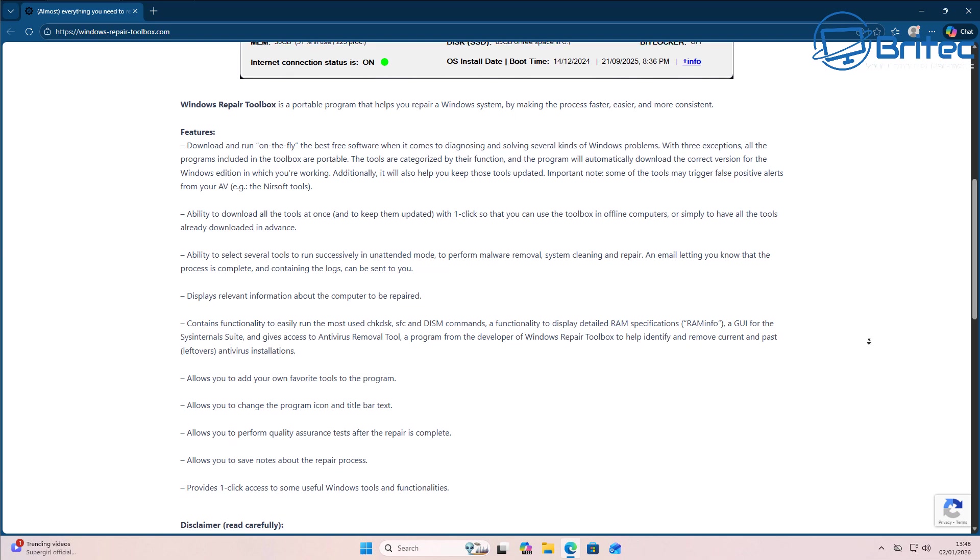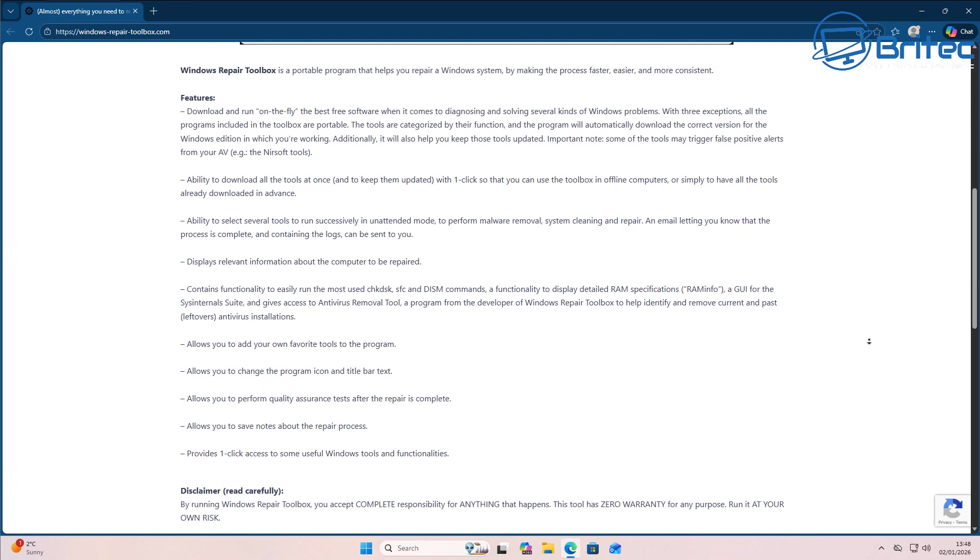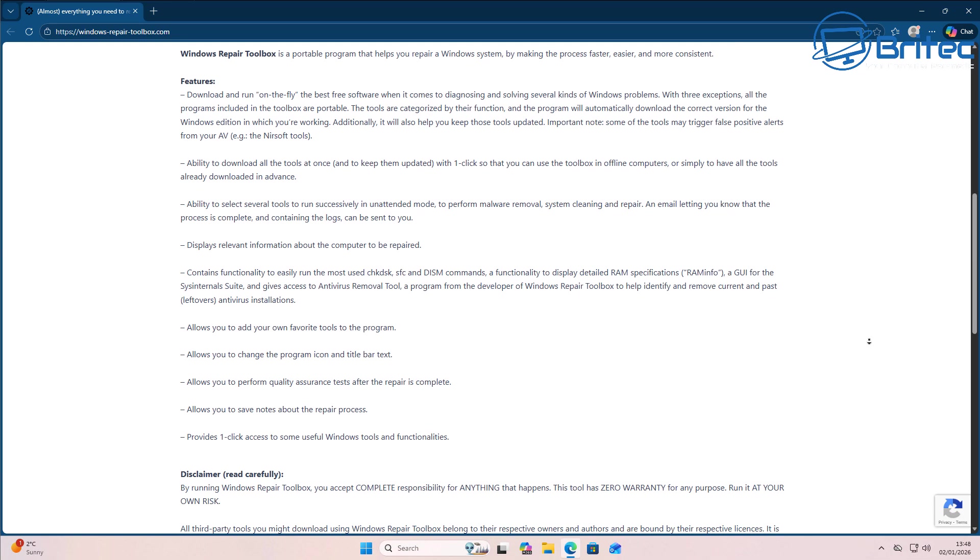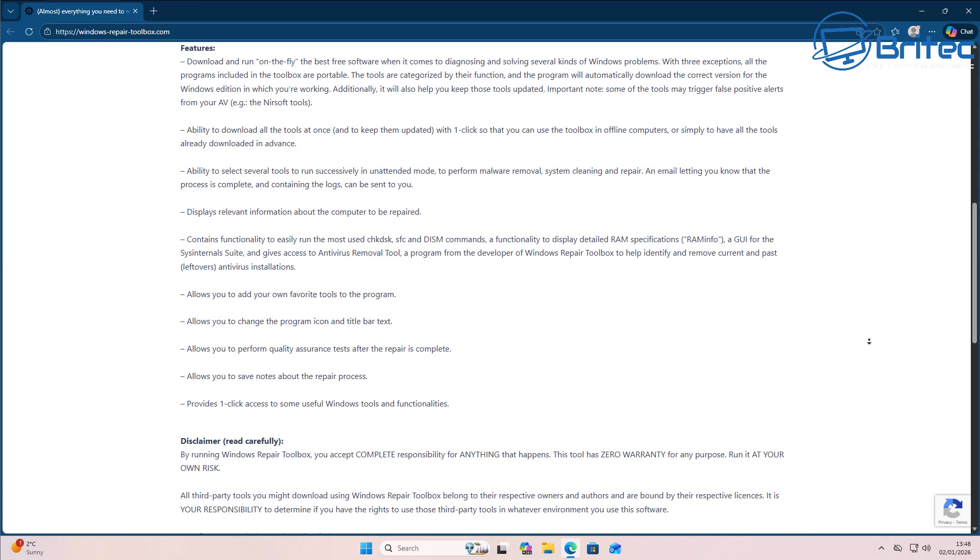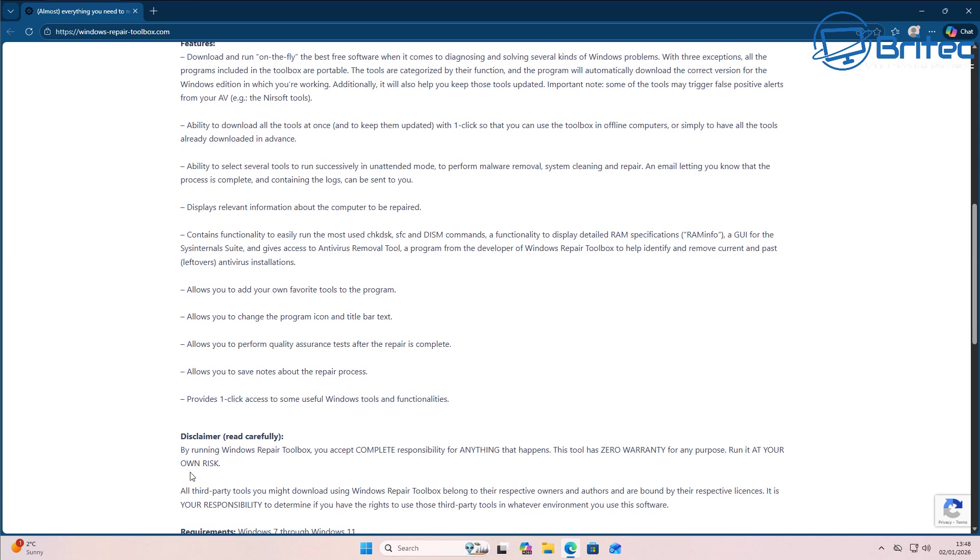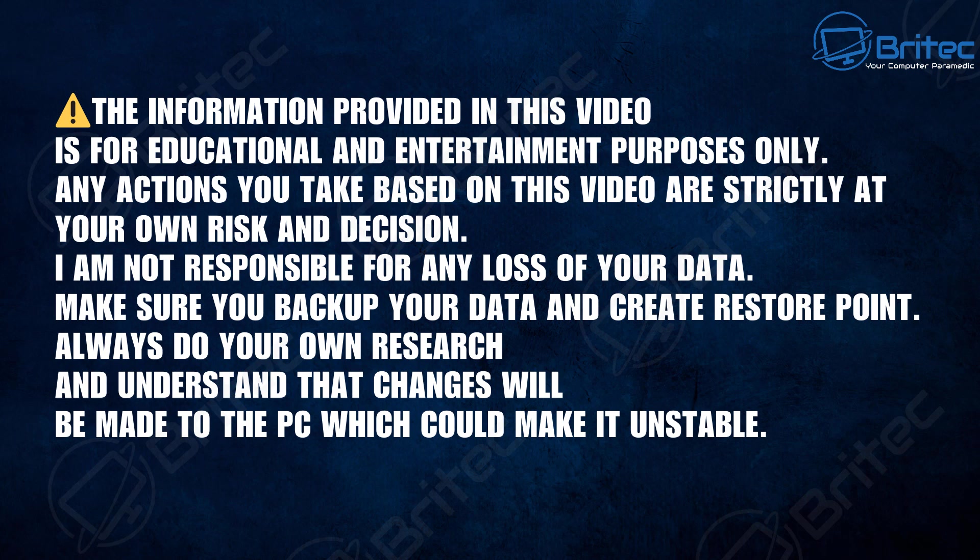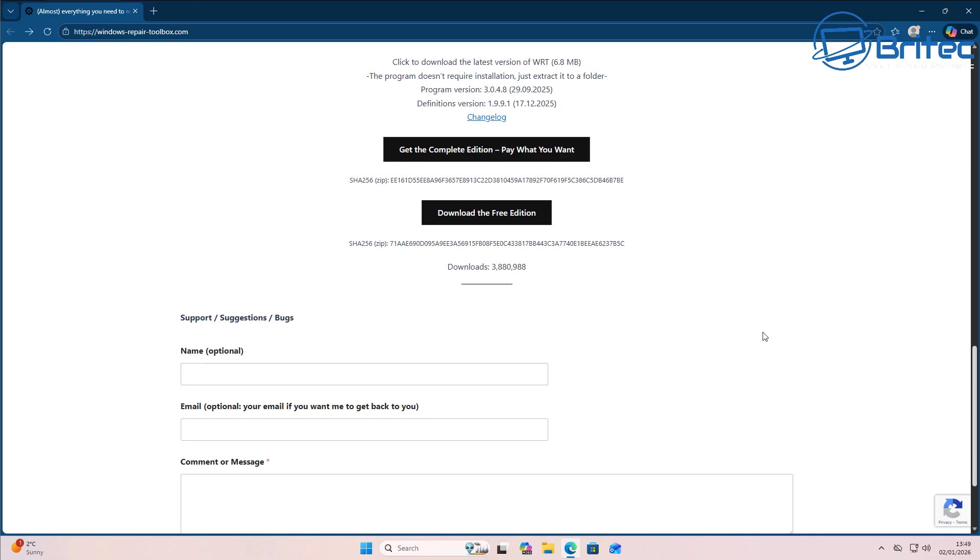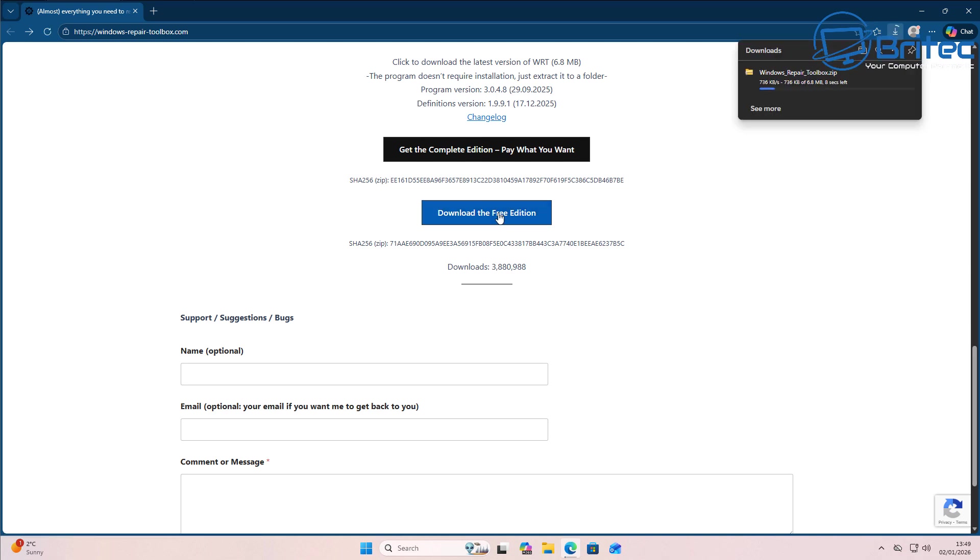Now as a disclaimer here, obviously you're accepting the responsibility if anything happens to your computer. This tool has zero warranty and you'll be running this tool at your own risk. Now I have put a quick disclaimer up here myself saying this information provided in this video is for educational and entertainment purposes only. So just read this and you should be pretty much good to go.